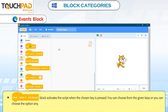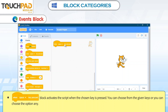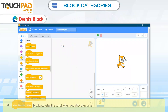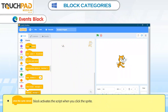The When Green Flag Clicked block activates the script when the Green Flag or Go button is clicked. The When Space Key Pressed block activates the script when the chosen key is pressed; you can choose from the given keys or choose the option Any. The When Sprite Clicked block activates the script when you click the Sprite.